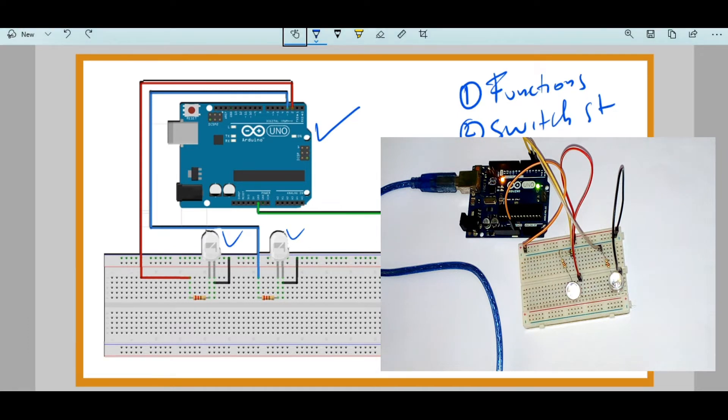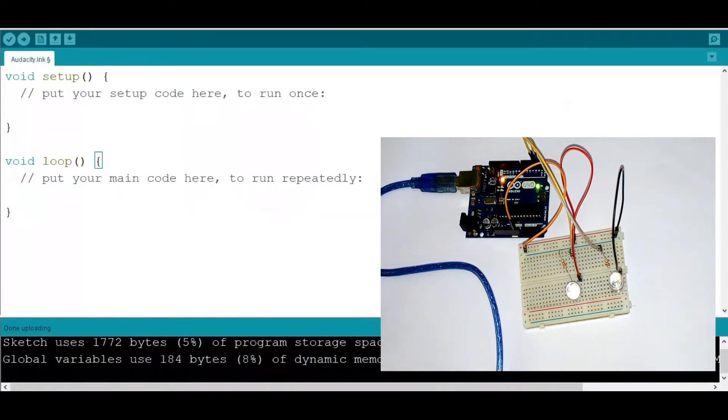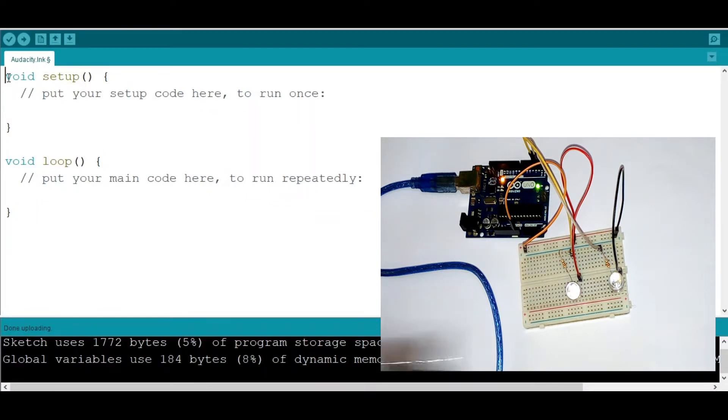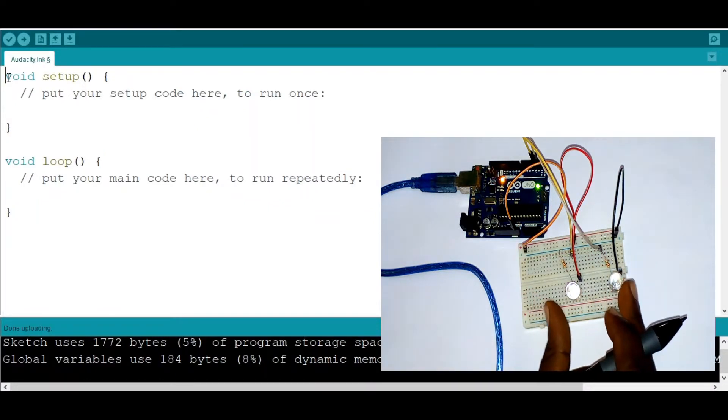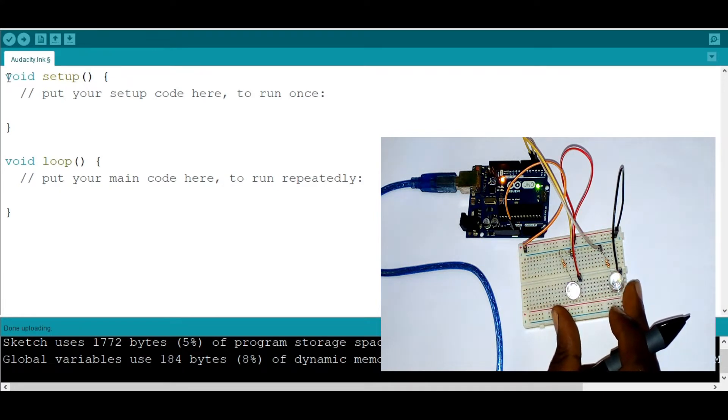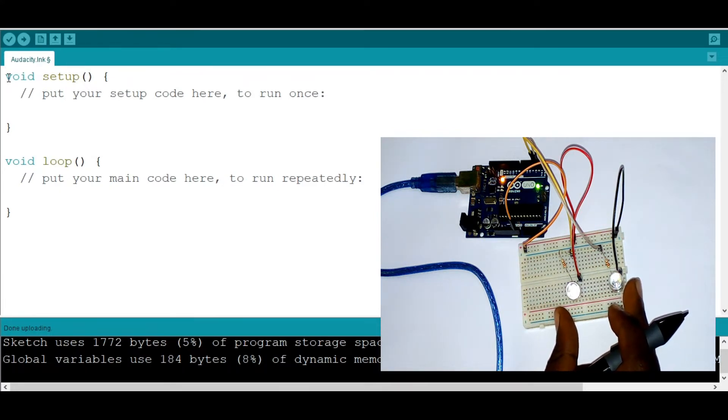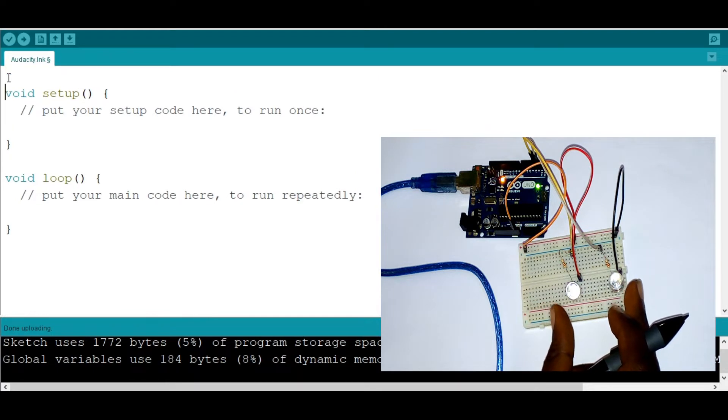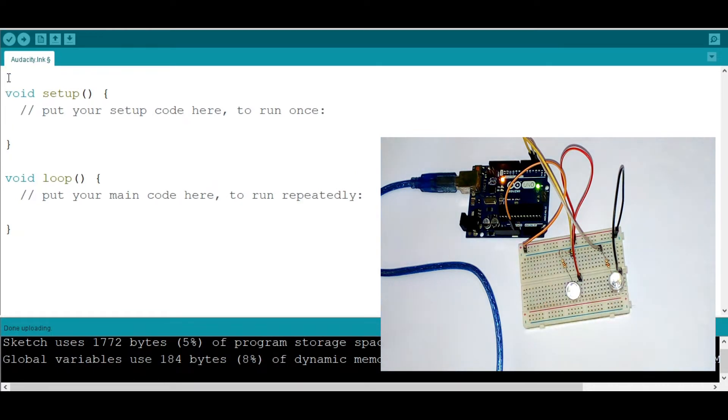But before jumping into the code we're going to make an example like this. We need to turn this LED using functions. And these functions will be called from the switch statements according to the value that the user sent from the serial monitor. So now let's go ahead and do it.